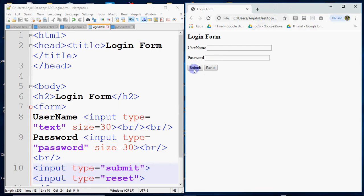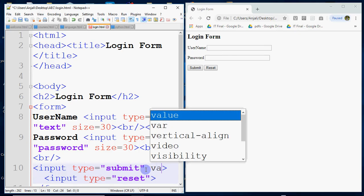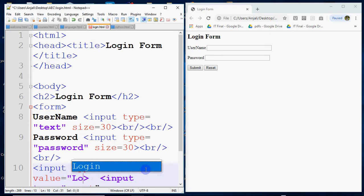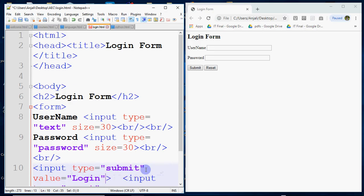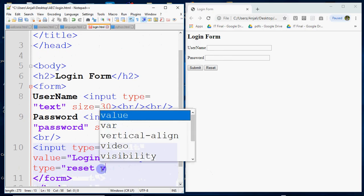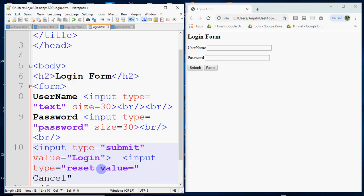So here you see submit and reset buttons. By default it shows submit and reset. You can change that using the value attribute. I have written value is equal to login for the submit button, and for reset, value is equal to cancel.